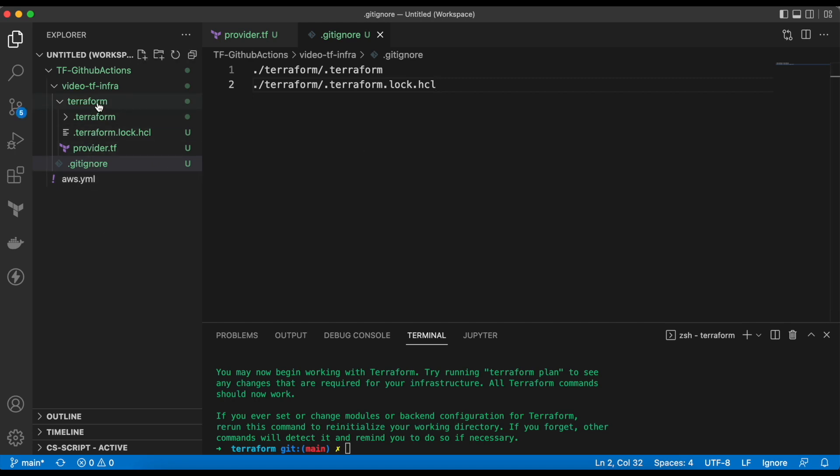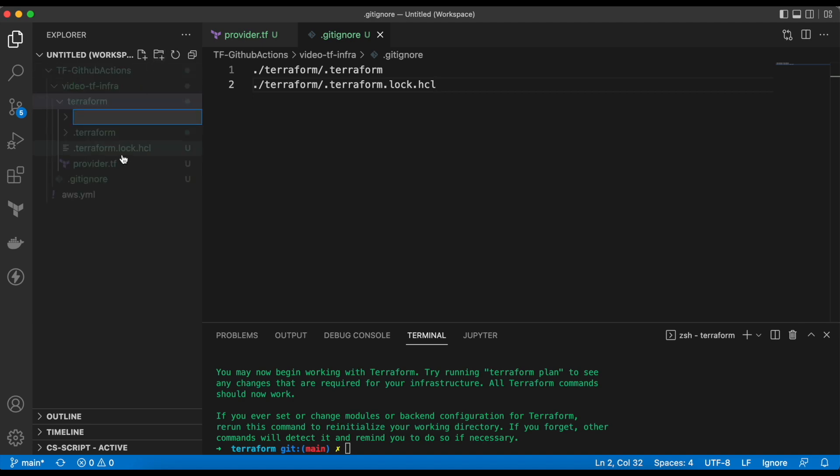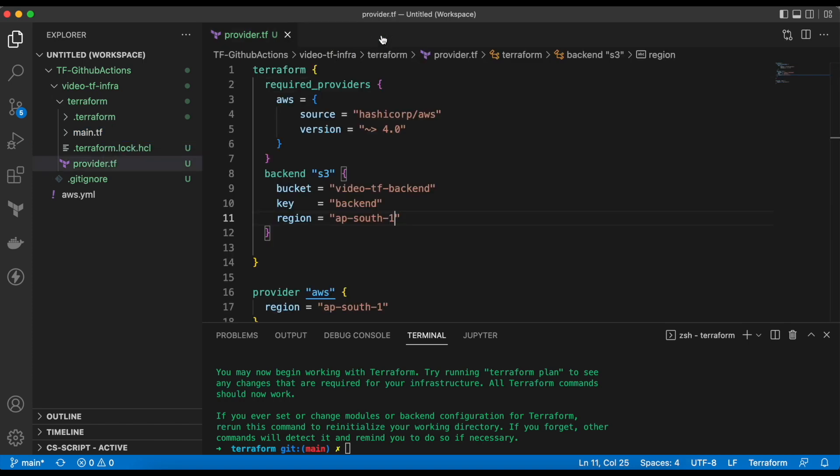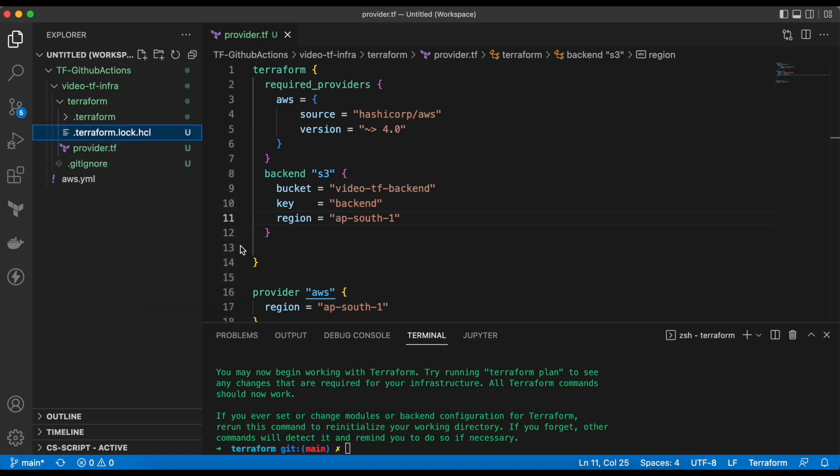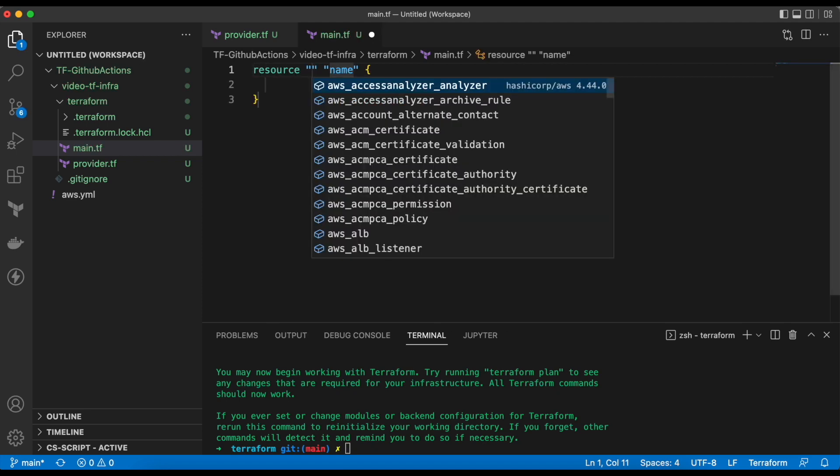Now, we will create a file called main.tf. Here, we will add a small code to create VPC.